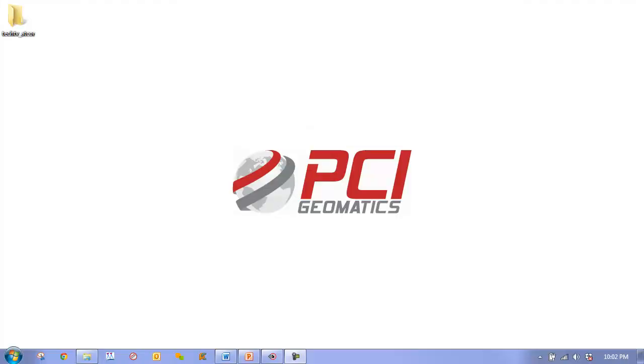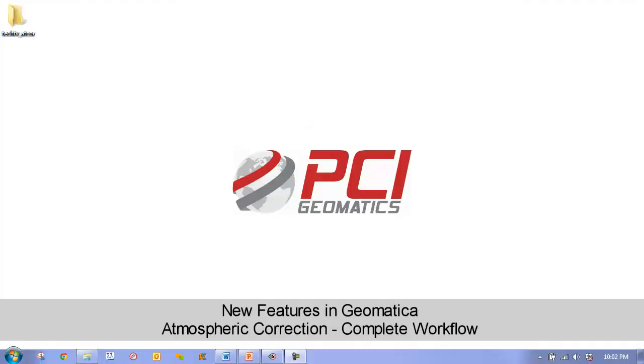Hello and welcome to PCI's TechTV. In this episode, we are going to perform a full atmospheric correction of two Landsat 8 images over Toronto using Geomatica's very accurate and highly automated atmospheric correction wizard.